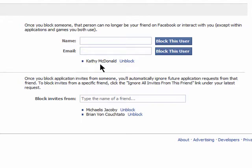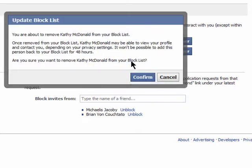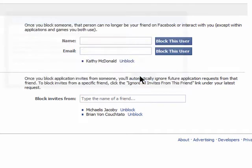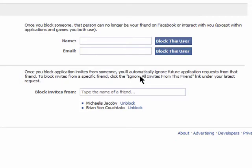You can also block people by entering in their email address here. If you change your mind later, you can unblock them by clicking on Unblock next to their name. This will allow them to again get access to your Facebook profile and anything else you've chosen to share with them. You can't block them again for another 48 hours.